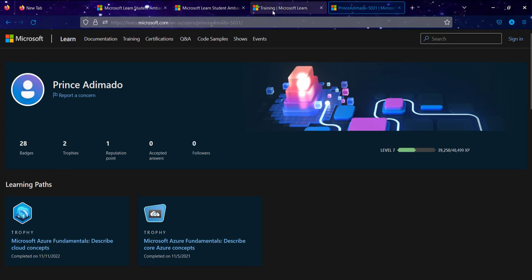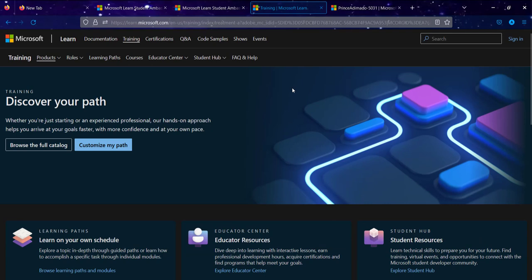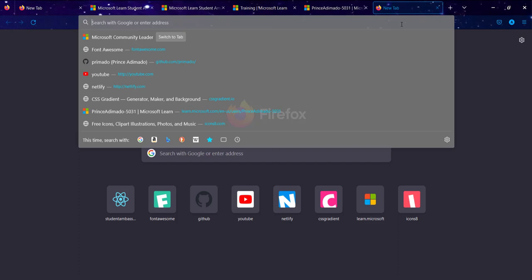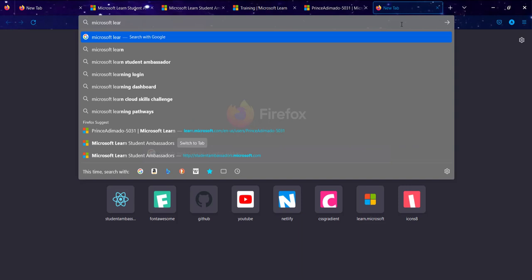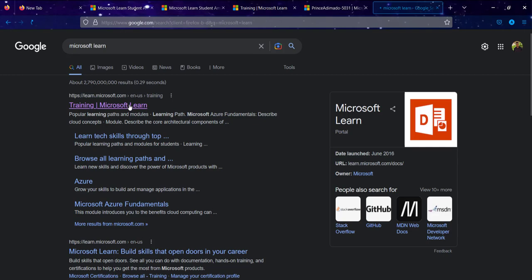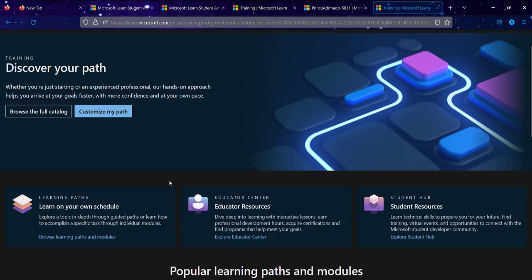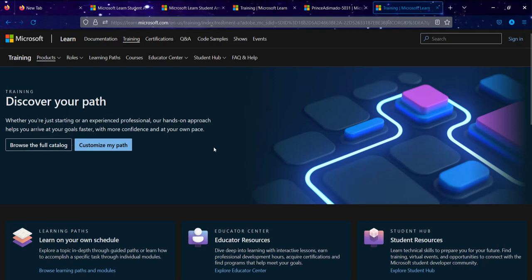To find Microsoft Learn, just search 'Microsoft Learn' and click on 'Take Training.' It will take you to the home page. If you don't have an account, click 'Sign In' and create a Microsoft account — it's very simple.